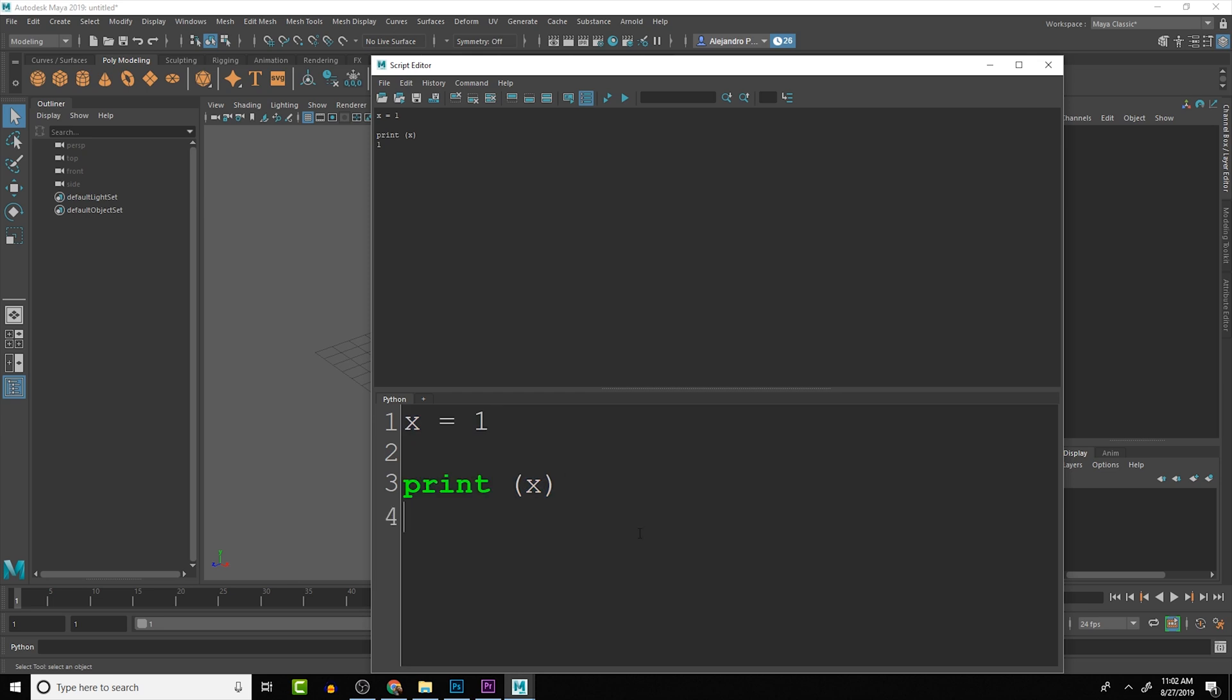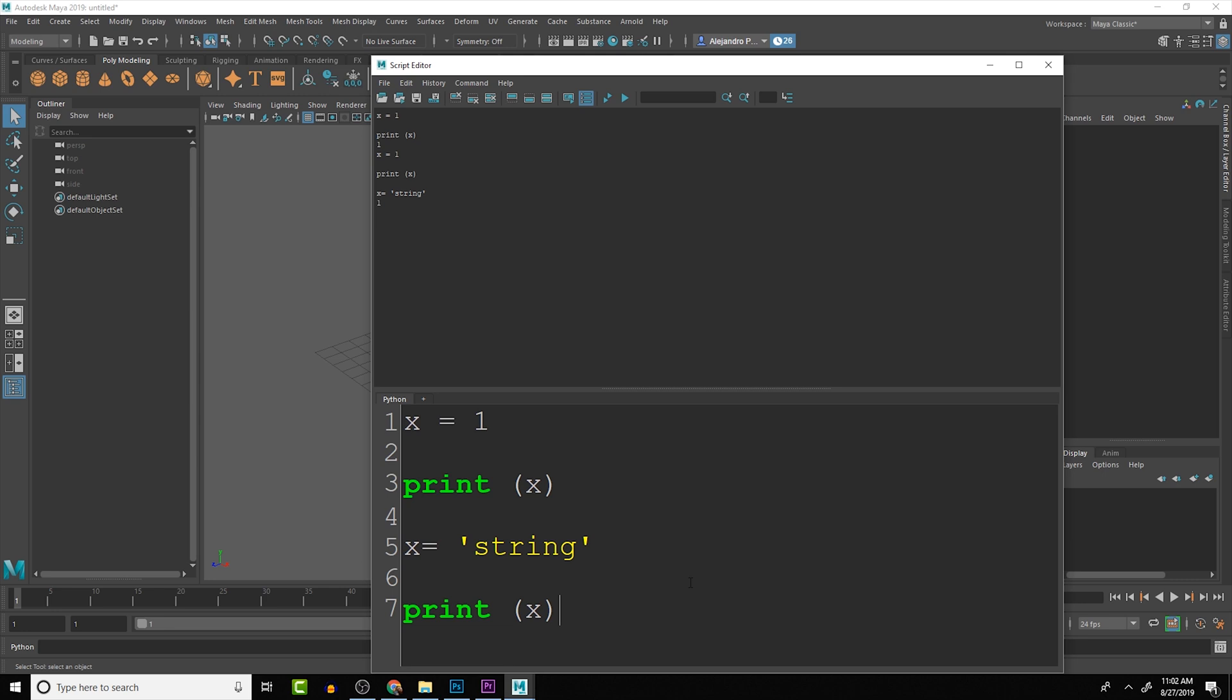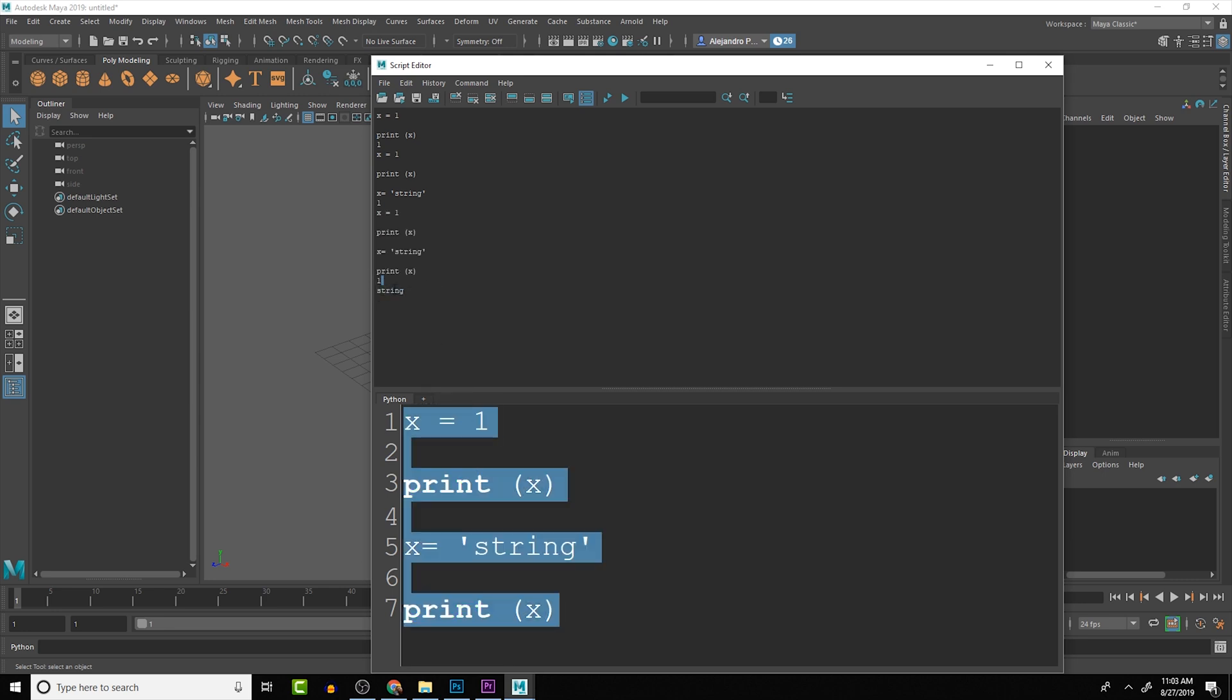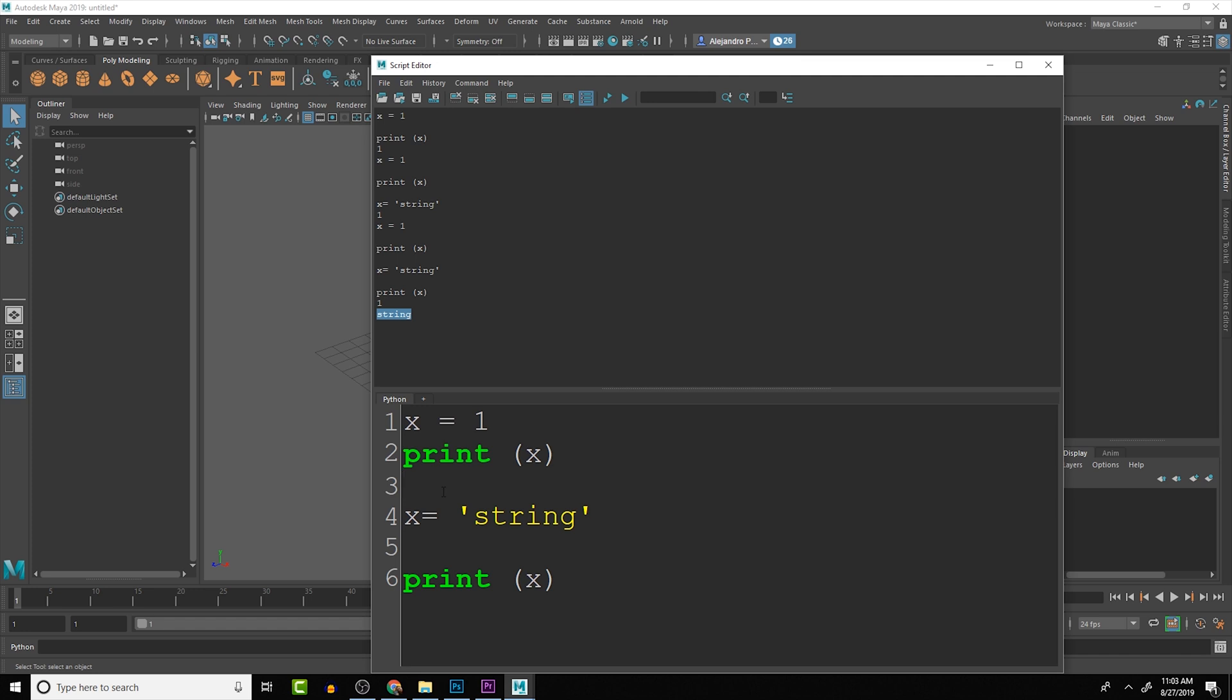A cool thing is that throughout your script, this variable can actually change. We can say x is now equal to string. If we run this you'll see that it will still print out 1 when it goes to that. But if we were to print x again, you'll see that it prints 1 and then it prints string. This gives us a lot of opportunities to do really cool things.